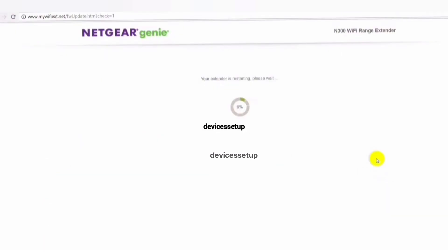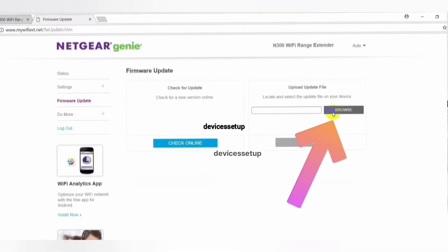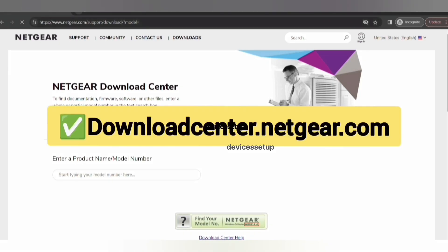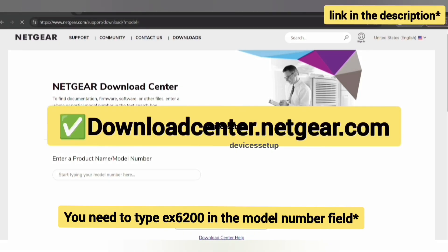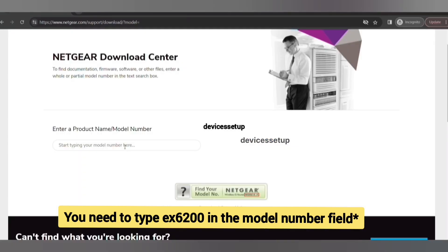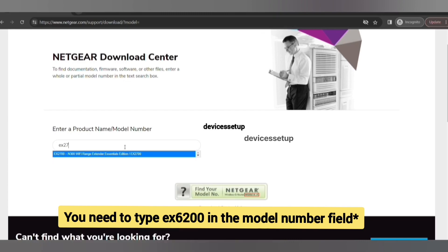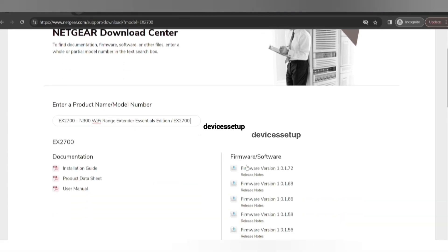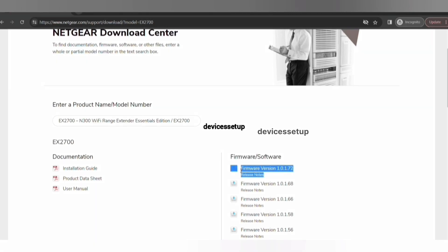If you click Yes, it will automatically update the firmware for you. The second option is Browse, where you first need to download the firmware from Netgear's official website at downloadcenter.netgear.com — the link is provided in the description. On the website, type your device's model number, and on the right-hand side you will see Firmware/Software. The top one is the latest — click on it to download it.